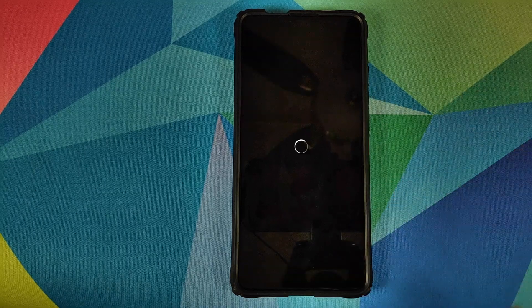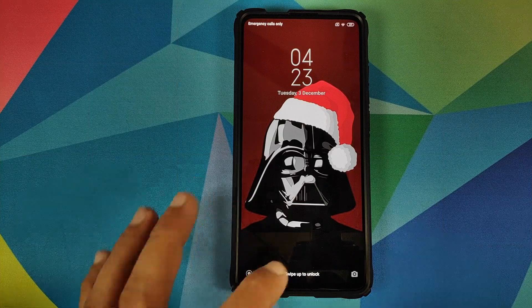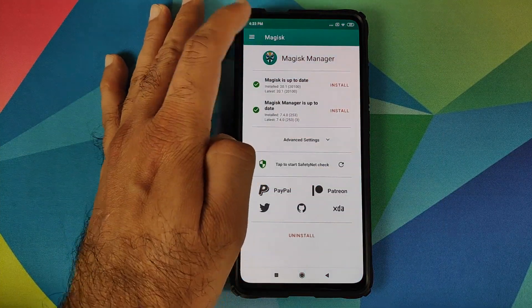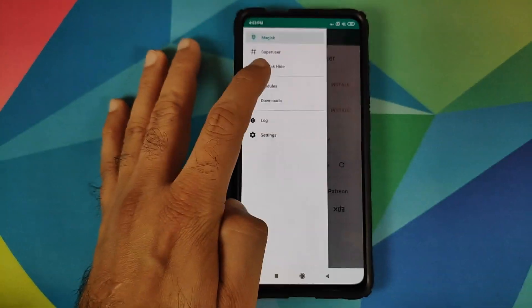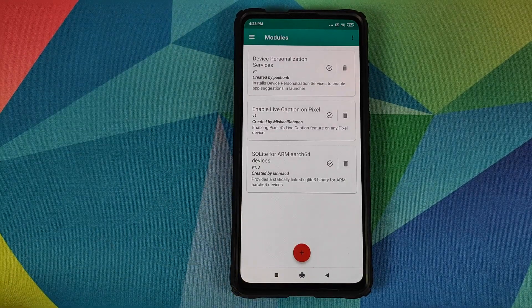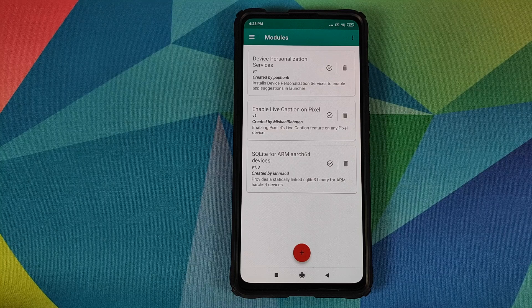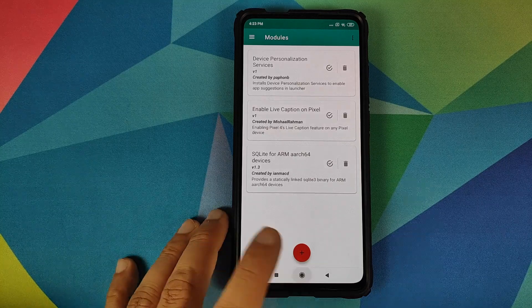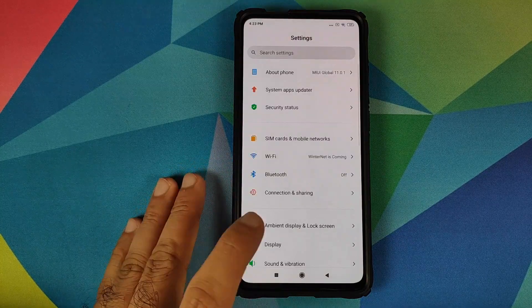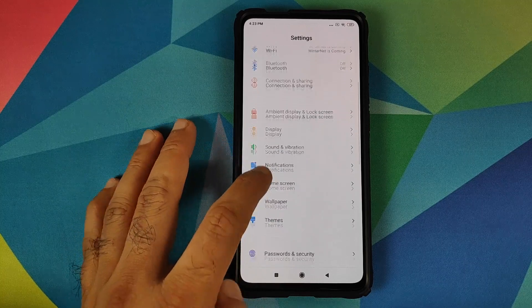Wait for Magisk to install the module. Once that is done, click on Reboot back into Android. Unlock the device and open Magisk Manager one last time, then go into Modules. Make sure all the modules we have installed are installed successfully and are activated as well.